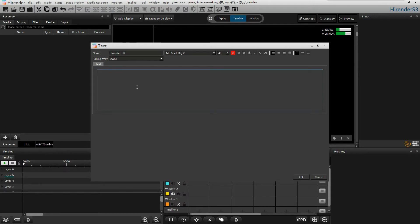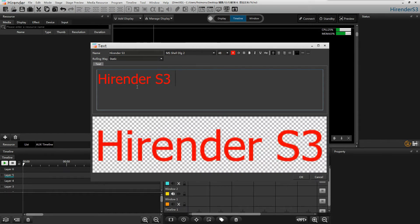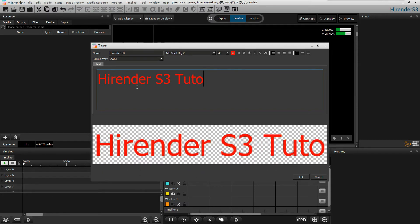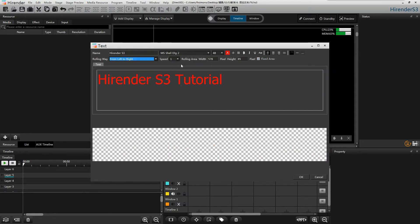We can either type in or paste from other place to input text. We can add the text font, size, background color, and line in the first row. On the second row, we can set the rolling way, the rolling speed, and the rolling area size of the text.